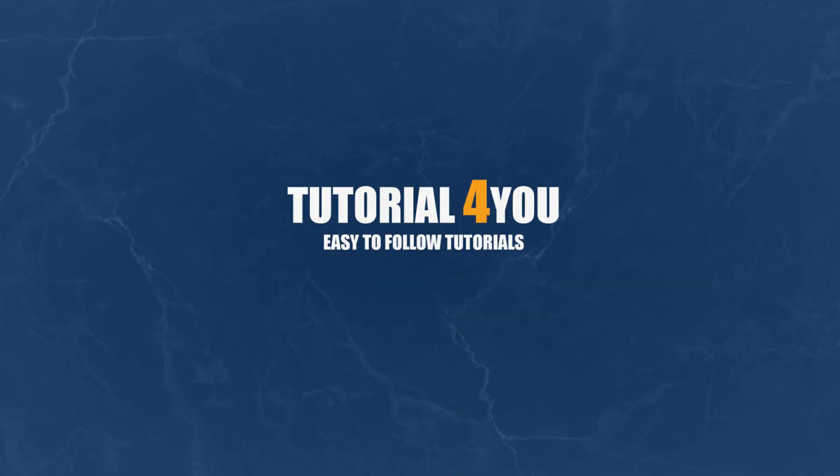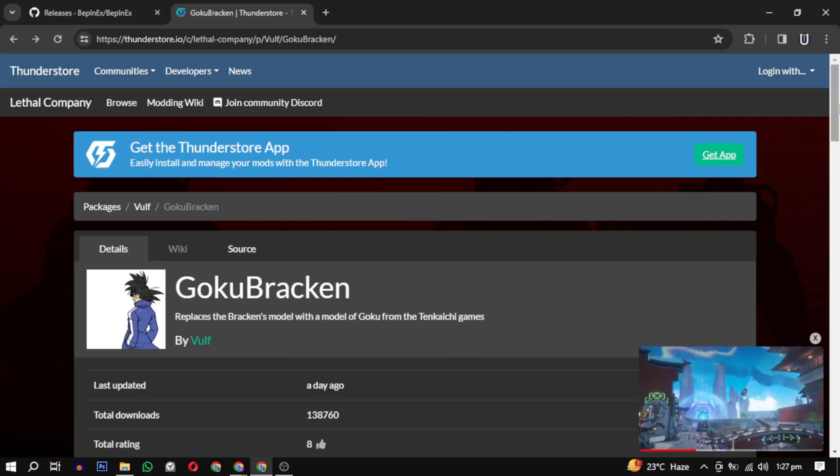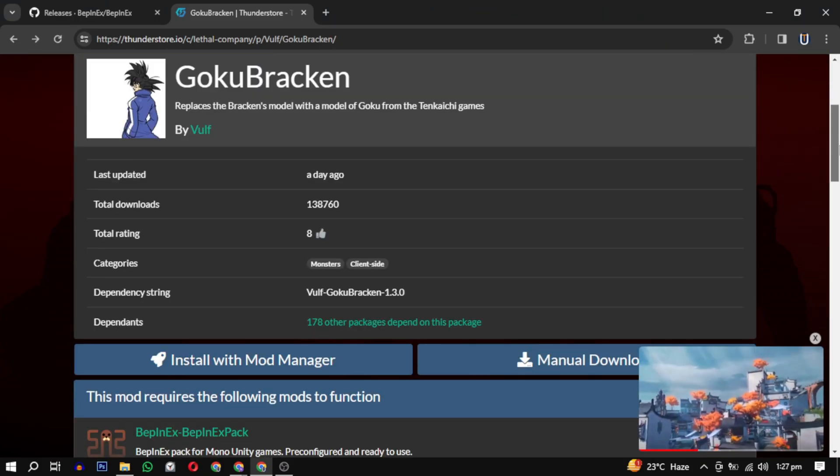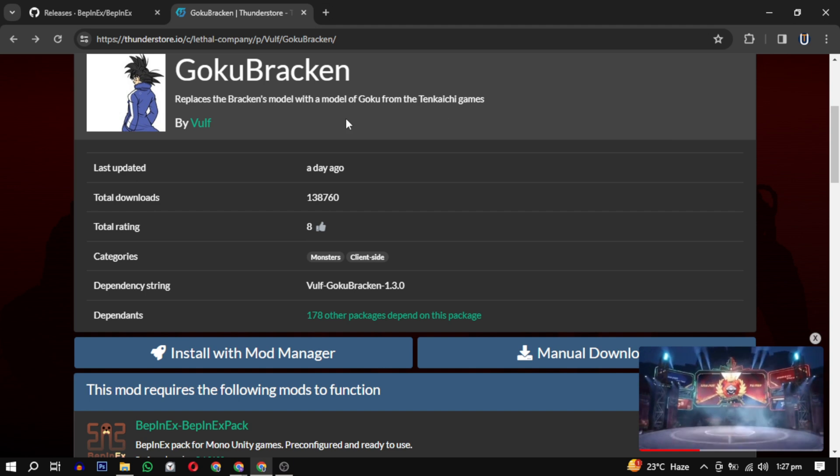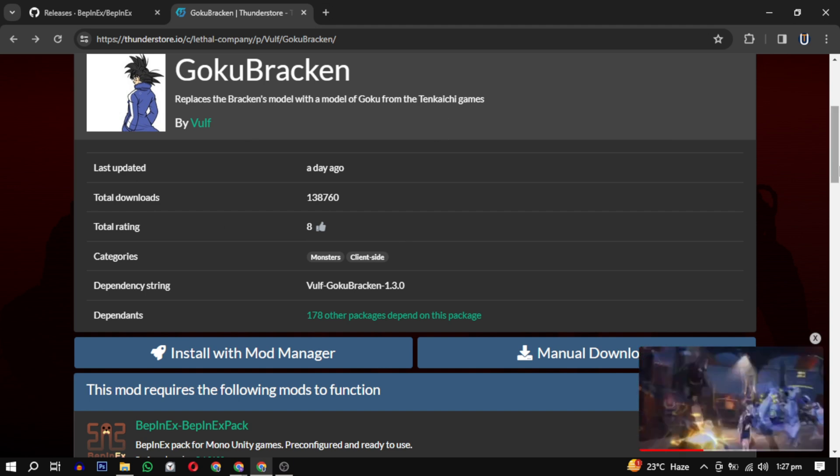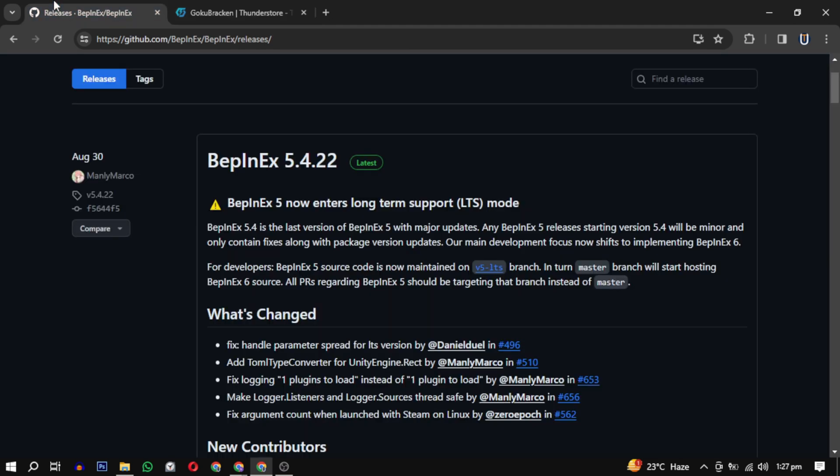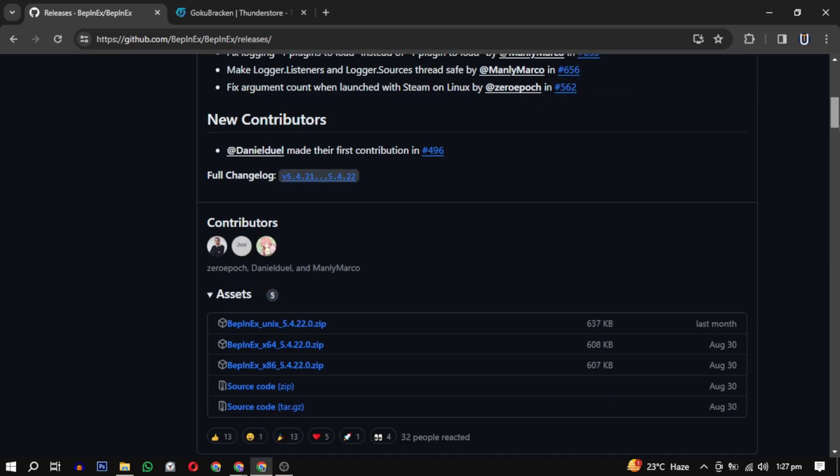Hello and welcome to tutorial4u channel. In this video I will guide you on how to add Goku Bracken to Lethal Company. So let's get started. To do this you need to download some programs. I have provided the link in the description.